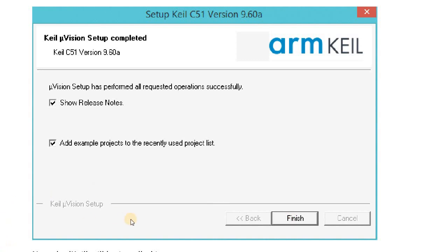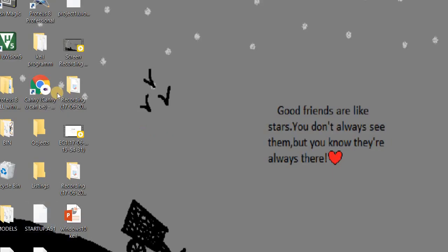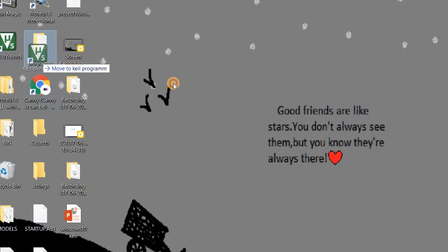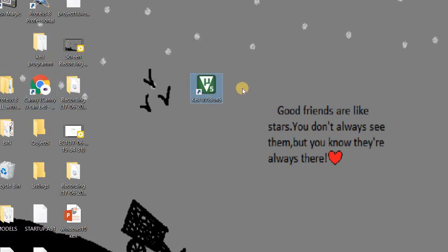Now the Keil software will be installed in your PC. This is the required software for us: Keil Micro Vision 5 software.